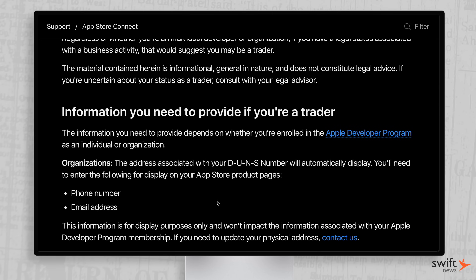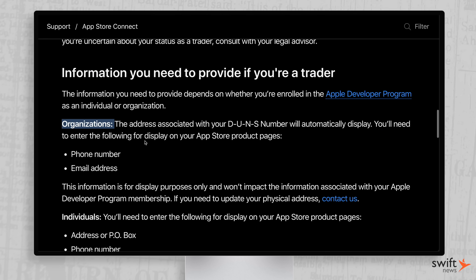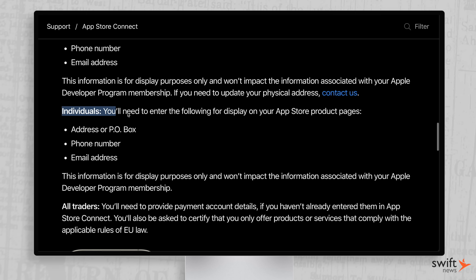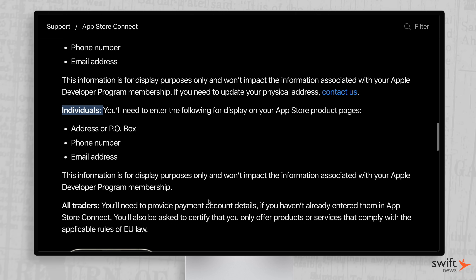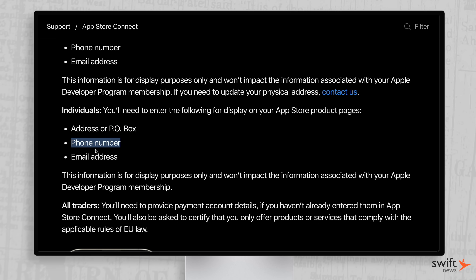This only applies to the EU, so if your sales are horrible there and you don't care, you don't have to mess with this. But the reason this is a big deal is because if you're an individual, you need to enter the following for display on your App Store product pages — an address and a phone number. So if you're just an indie dev, that's going to be your home address and home phone number. You don't want that. So if you want to update your trader status for the EU, you're going to have to get a P.O. box and maybe a Google virtual phone number, something that's not your actual phone number. If you want to keep your app on the App Store in the EU, you're going to have to do this by February 17th or else your app will be removed from the European App Store.